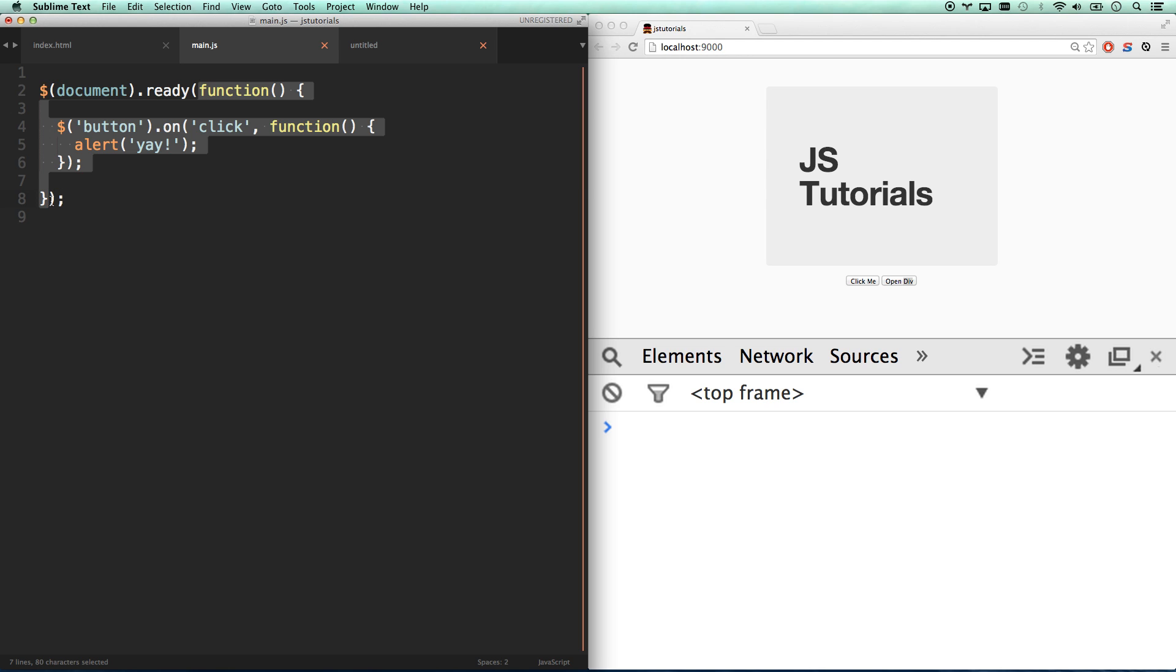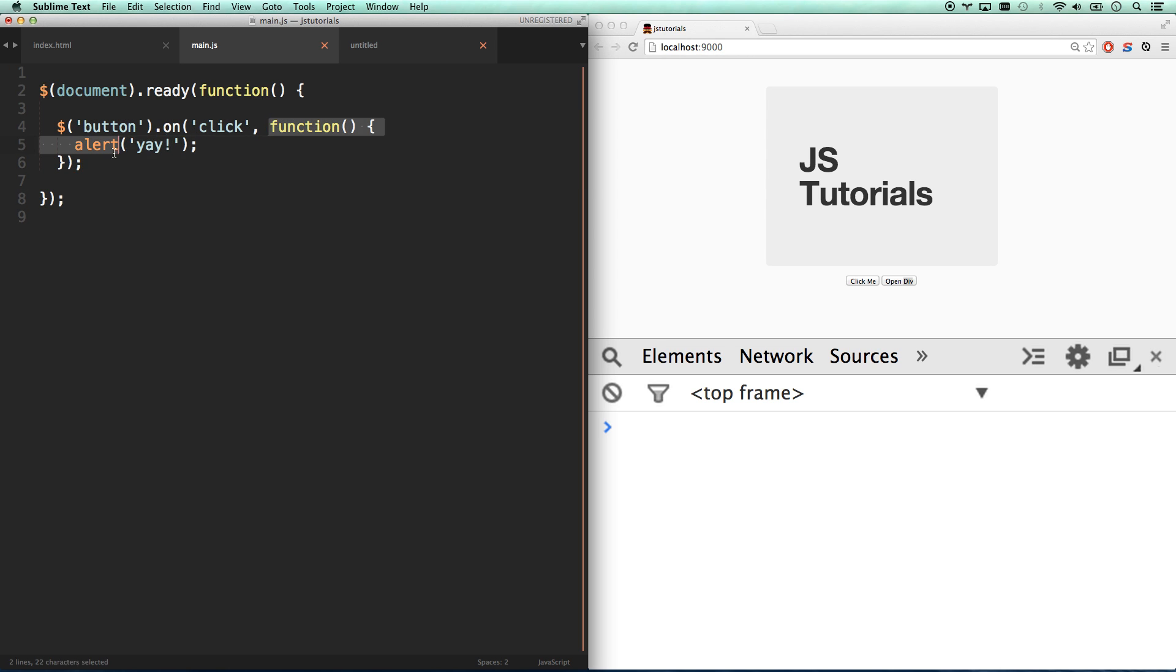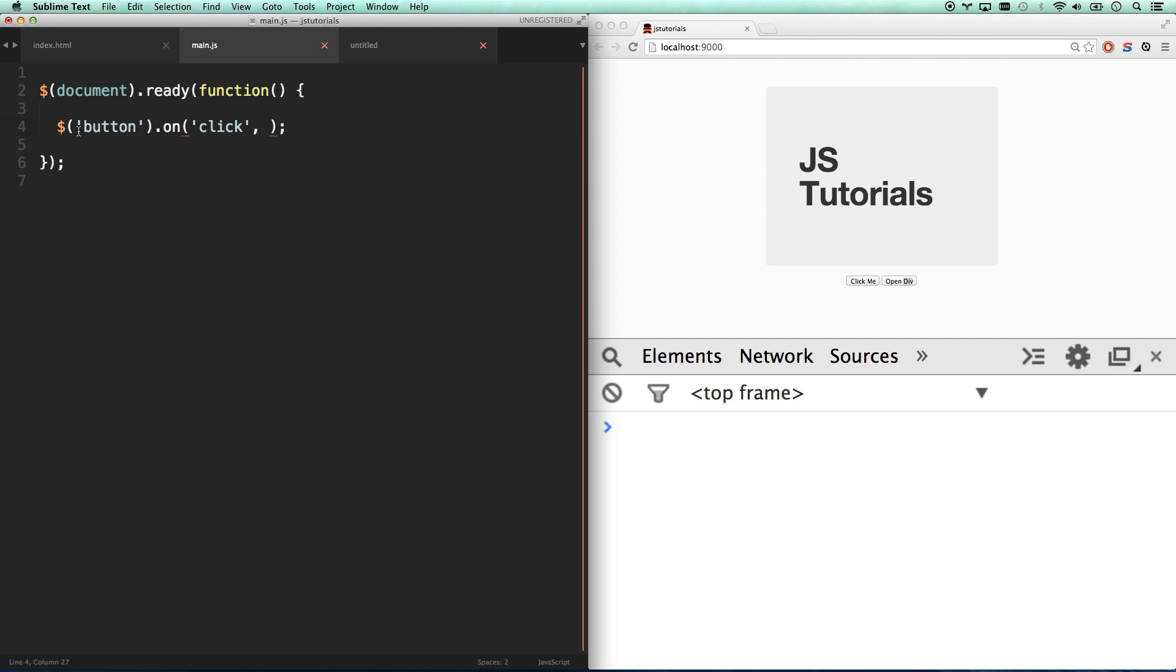So JavaScript, this script that we have right here, is not doing anything until the document is ready. Then it fires this function which sets up a listener on button. So whenever the button is clicked, now it's going to fire this function as argument number two. Once again, JavaScript hasn't done anything - we have a listener for the button click and that's it.